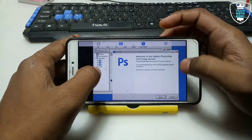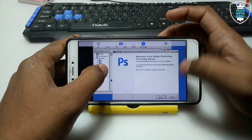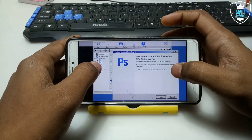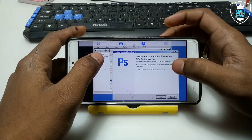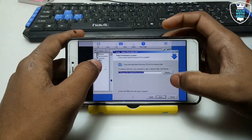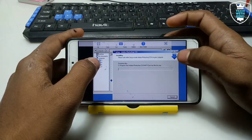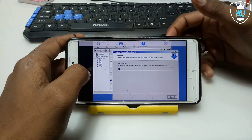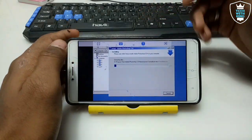As you can see, it will ask you to install. Let me just click 'Next'. As you can see it is the Photoshop CS4 installer — click Next, Next, Install. As you can see, Photoshop CS4 is now installing in Android using ExaGear.